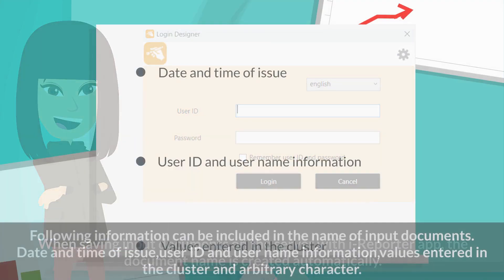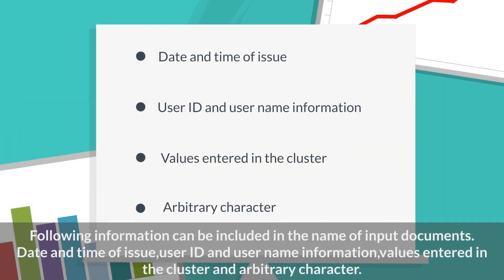Following information can be included in the name of input documents: date and time of issue, user ID and user name information, values entered in the cluster, and arbitrary character.